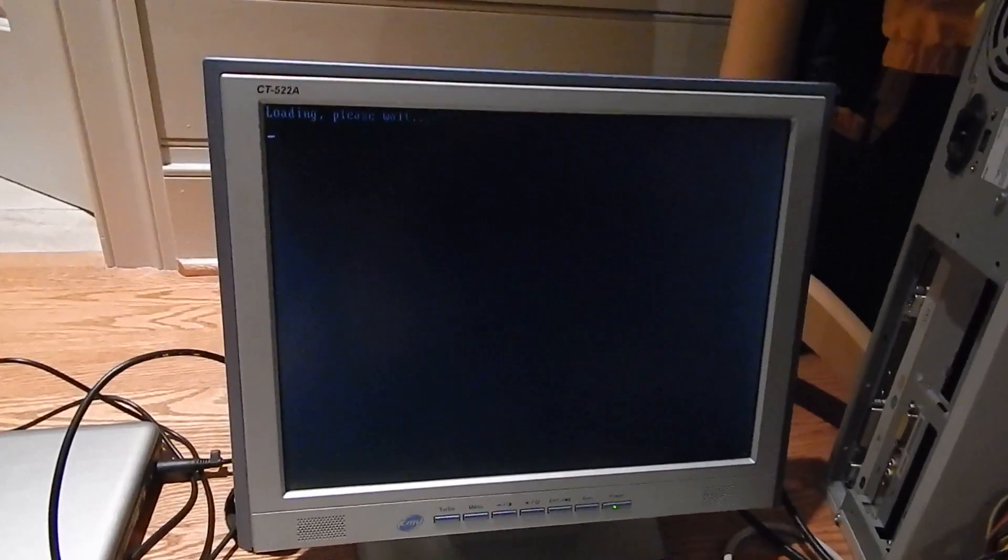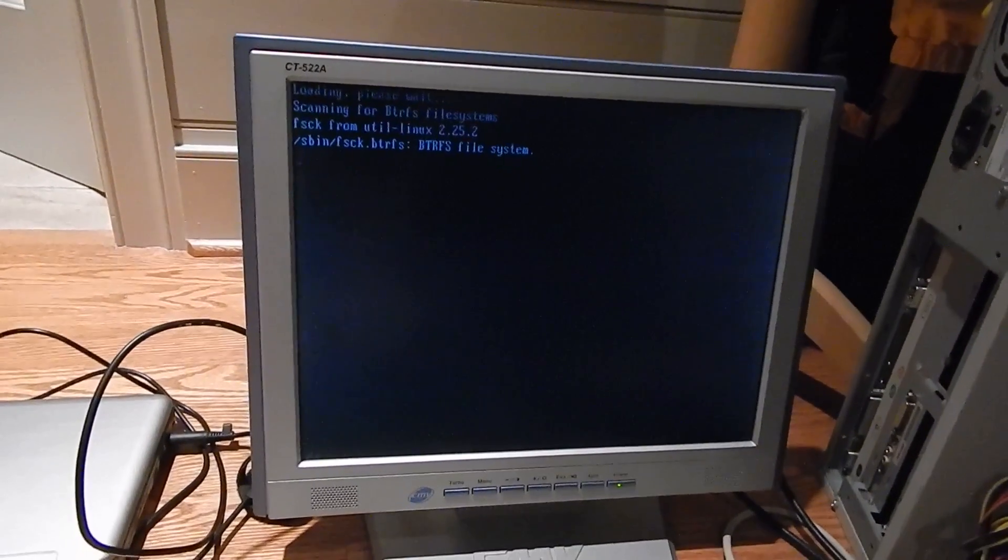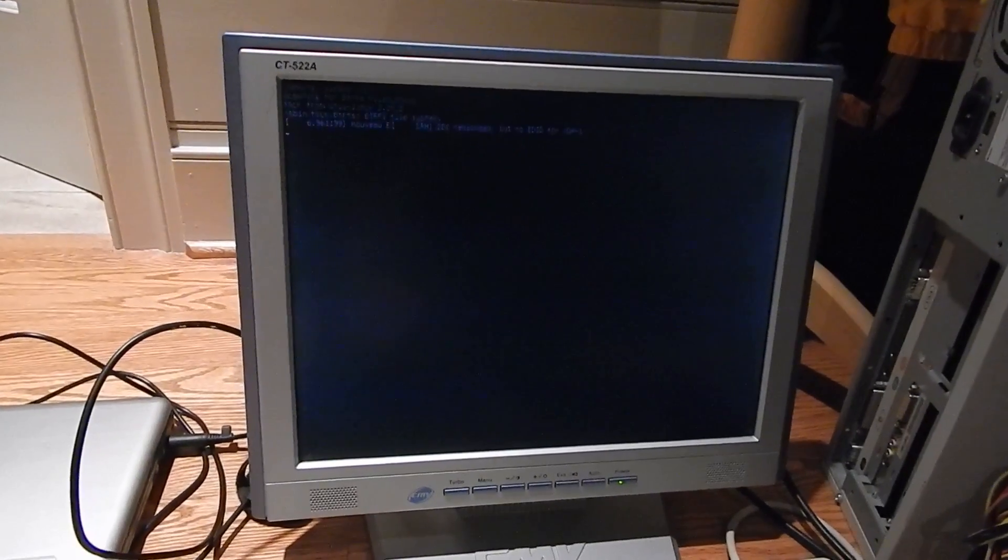It's running Debian 8 just like my other server. It has ButterFS RAID 10 on all four of those hard drives just like the other one.